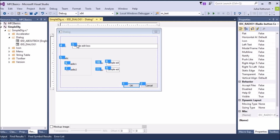Next we need to create a class for this dialog box. The resource just defines how the dialog looks and where controls are located — the actual dialog object and controls haven't been created yet. We need a dialog class linked to this resource. So we right-click and select Add Class.